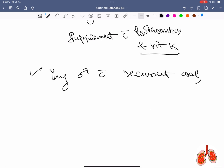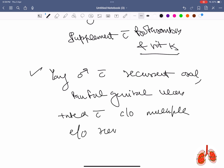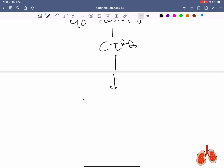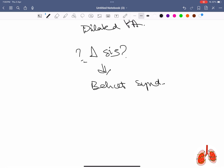Young male presenting with complaints of recurrent oral and painful genital ulcers, now with recurrent hemoptysis. On CT pulmonary angiography it was found that the pulmonary artery was dilated. The diagnosis is Behçet syndrome.